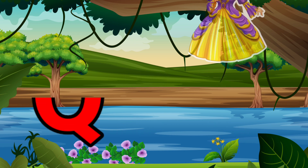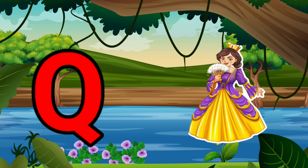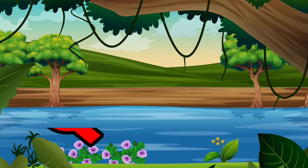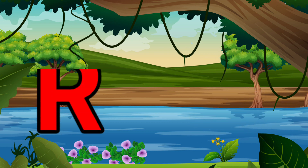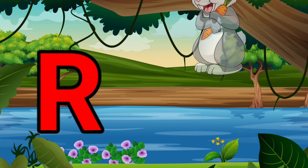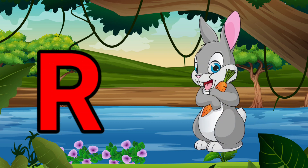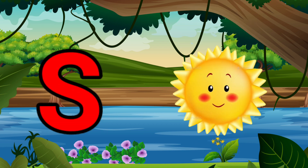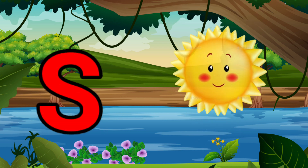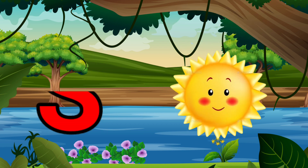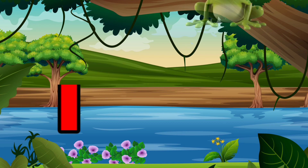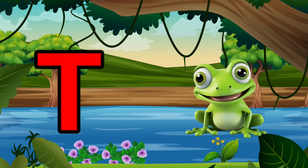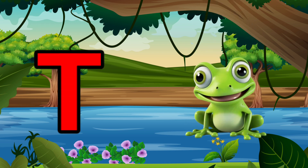Q is for Queen, Q-Q-Queen. R is for Rabbit, R-R-Rabbit. S is for Sun, S-S-Sun. T is for Toad, T-T-Toad.